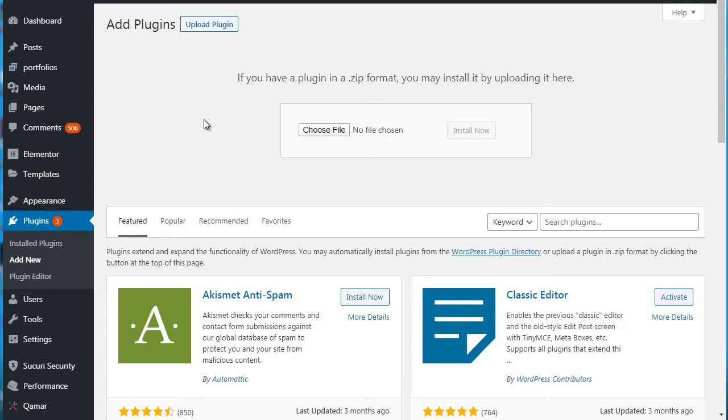Hello and welcome back. This is video number three and we're going to talk about the general settings of WooCommerce. Before we talk about that, I want to show you the basics of installing WooCommerce and getting your WooCommerce theme.